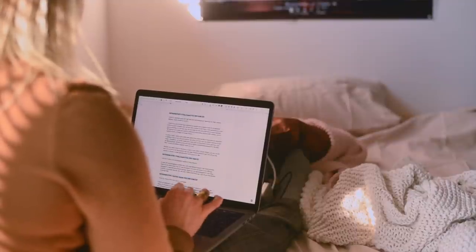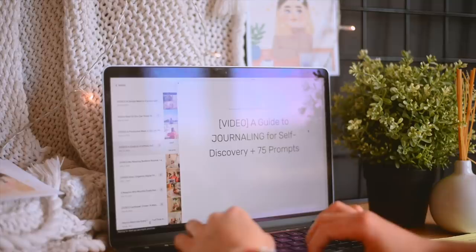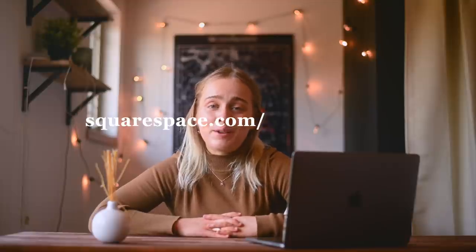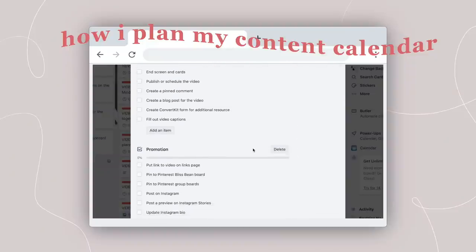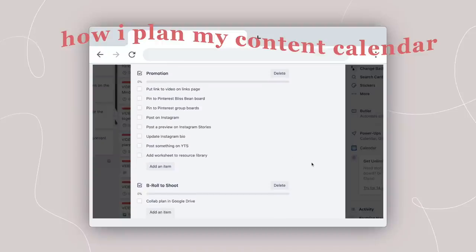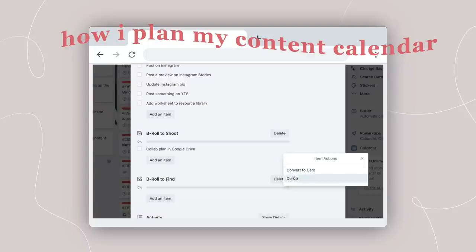Whether you want to start a blog or you already have a YouTube channel or a social media presence, but you just want to step it up and have that go-to professional place on the internet, you can go to the link in my description for a free trial and then use my code THEBLISSBEAN to get 10% off your first purchase of a website or domain. Once the video is published on my YouTube channel and on my website, I have to promote the video — all of these tasks are pretty self-explanatory, and then there are two lists for when I'm planning out my b-roll shots.